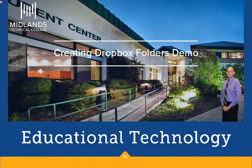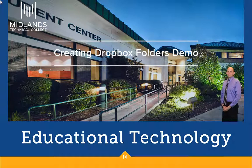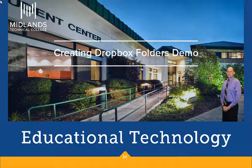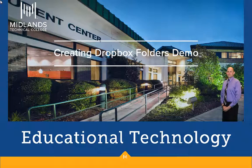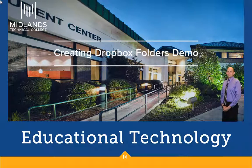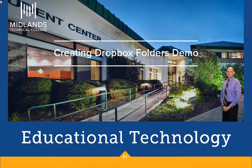Welcome to the Creating Dropbox Folders demo. In this demo, you will learn how to create a Dropbox folder in which students can post their assignments. By the end of this demo, you will have Dropbox folders set up and ready for use in your course.